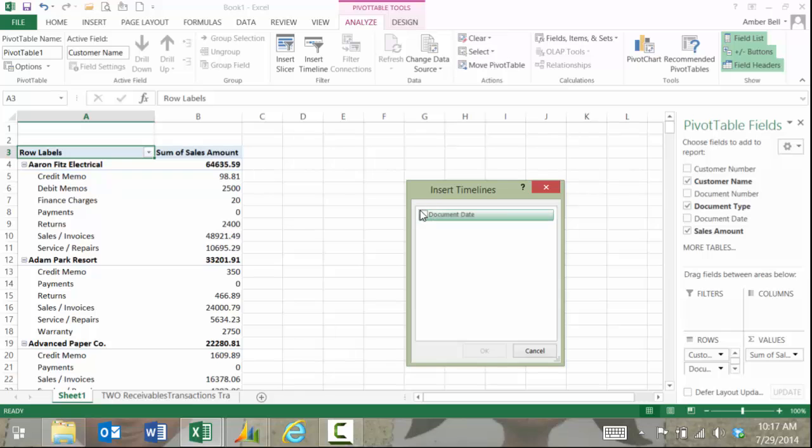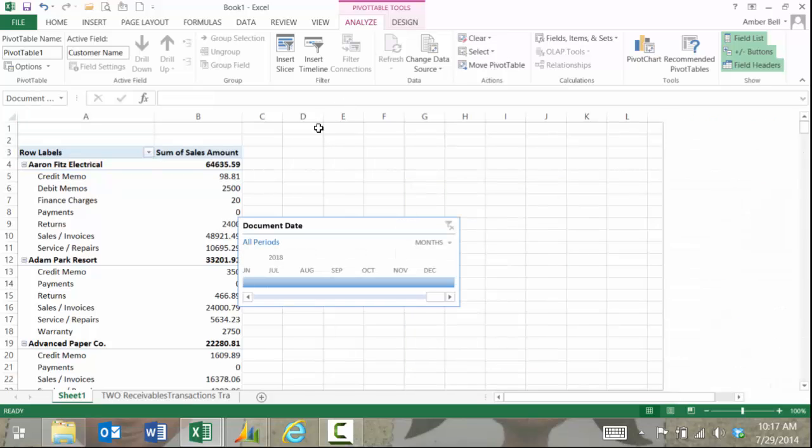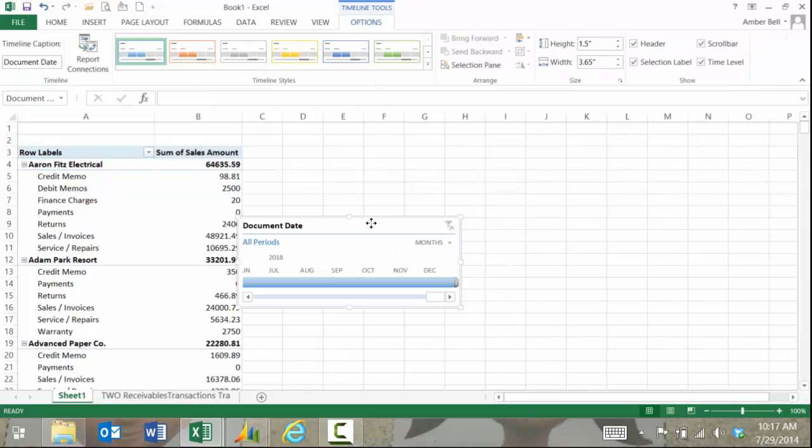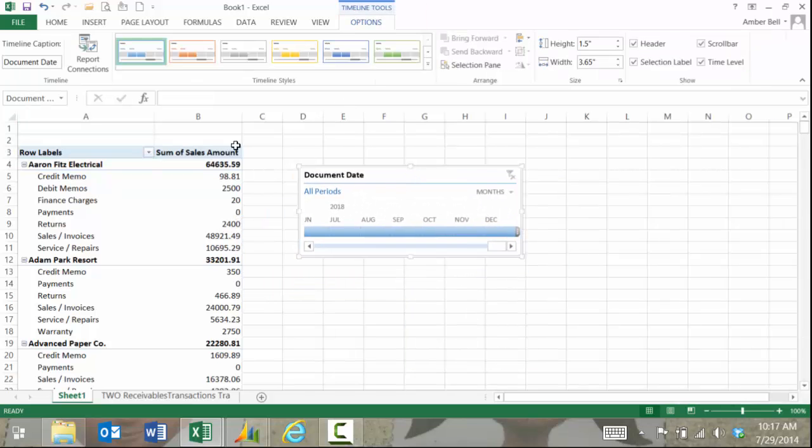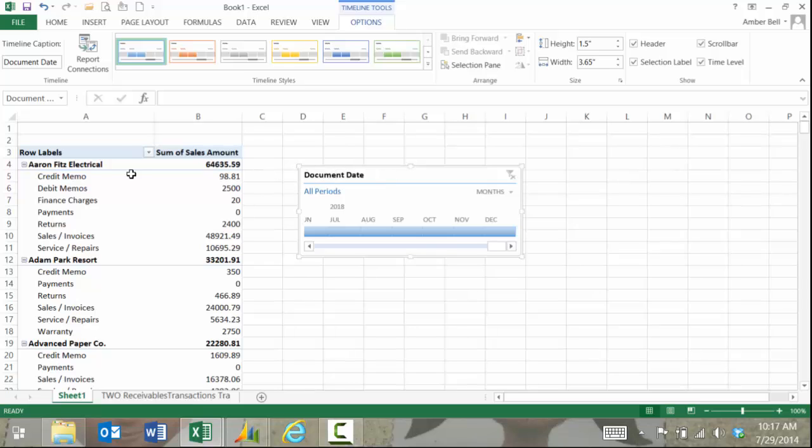I have the newest version of Excel. I'm running 2013 for Excel so I actually have a built-in time slicer. I can do all kinds of really cool reports.